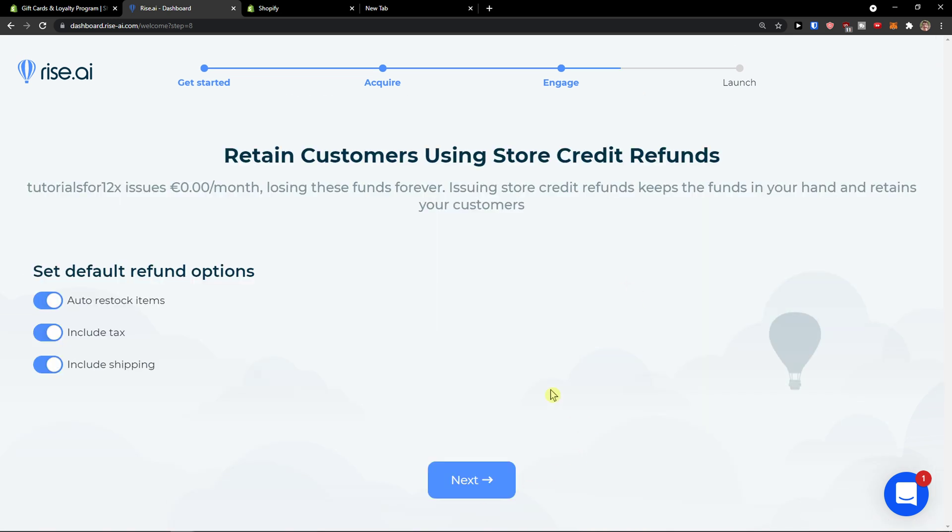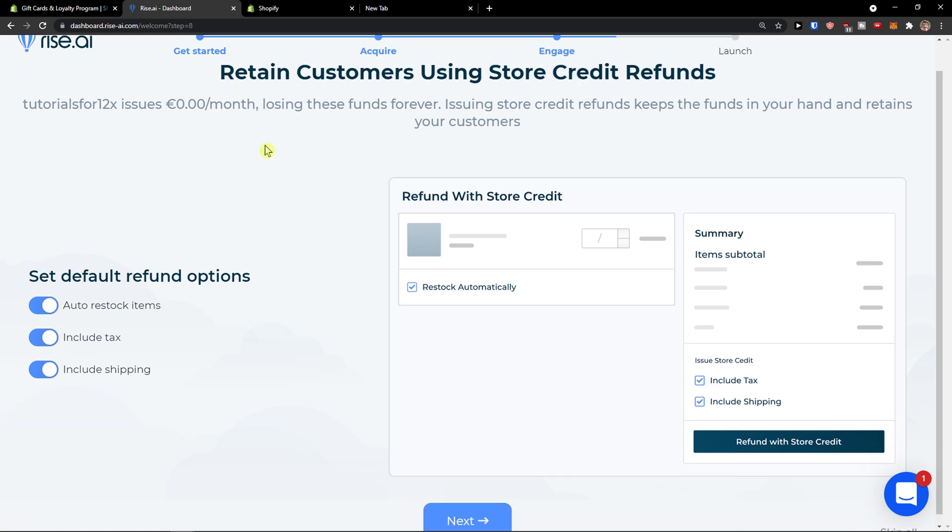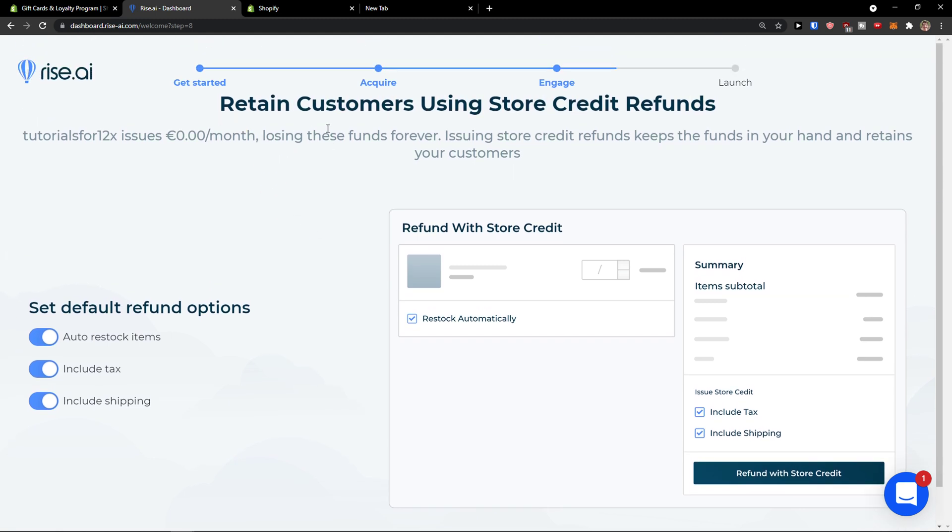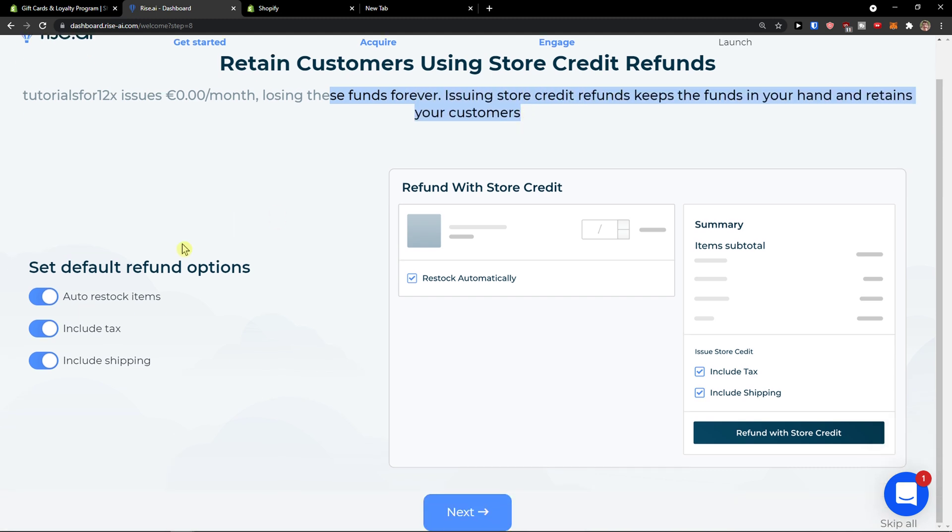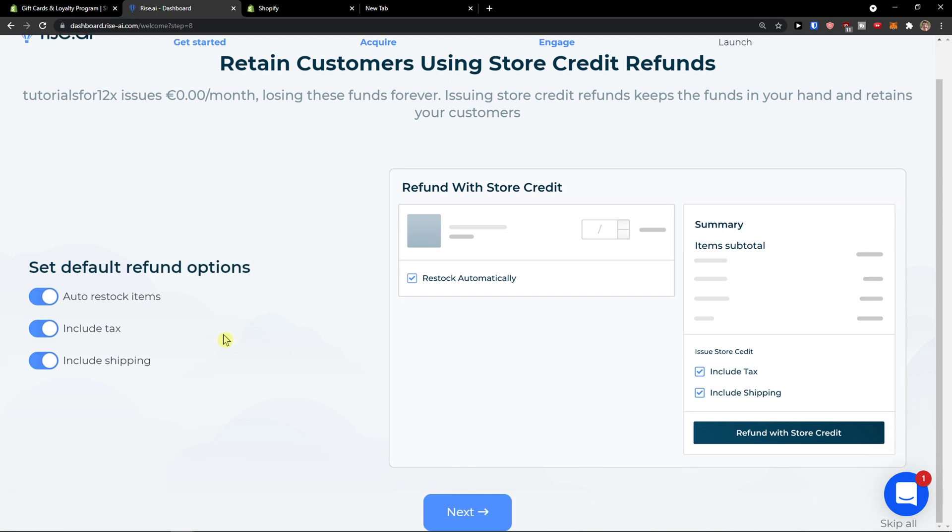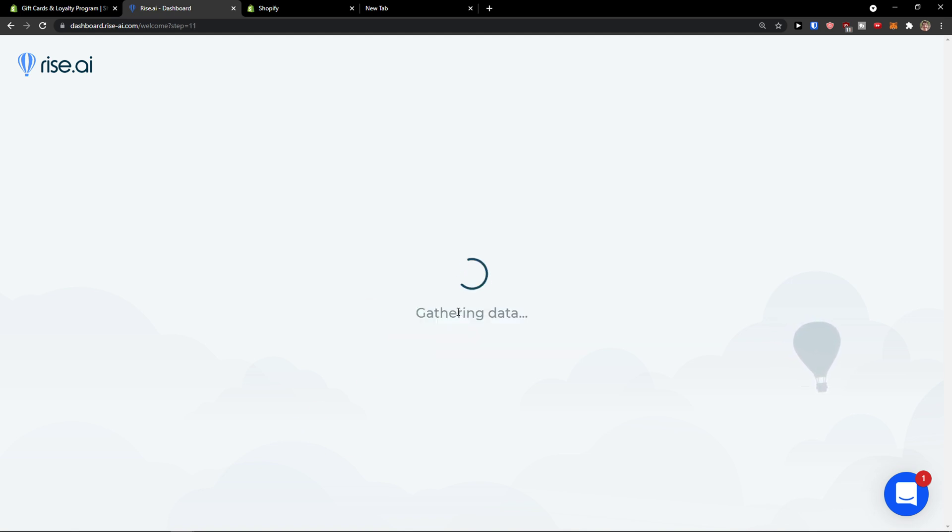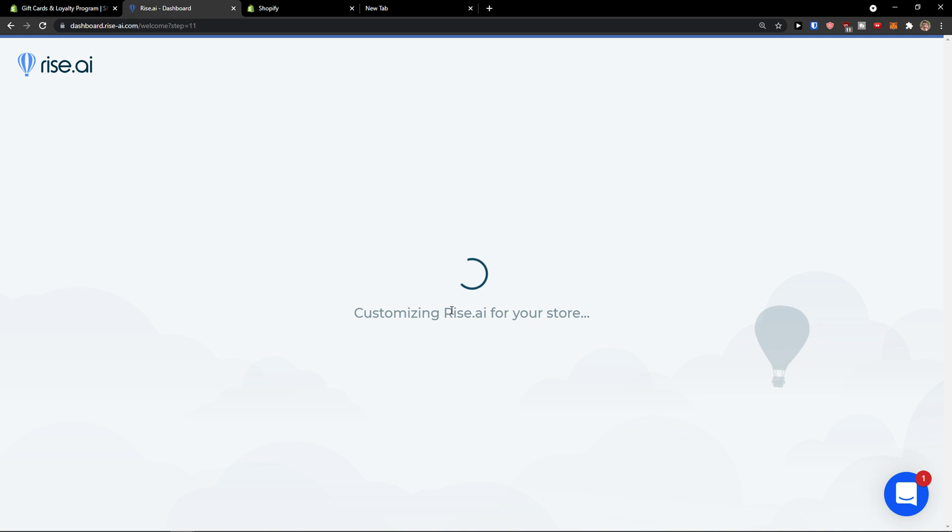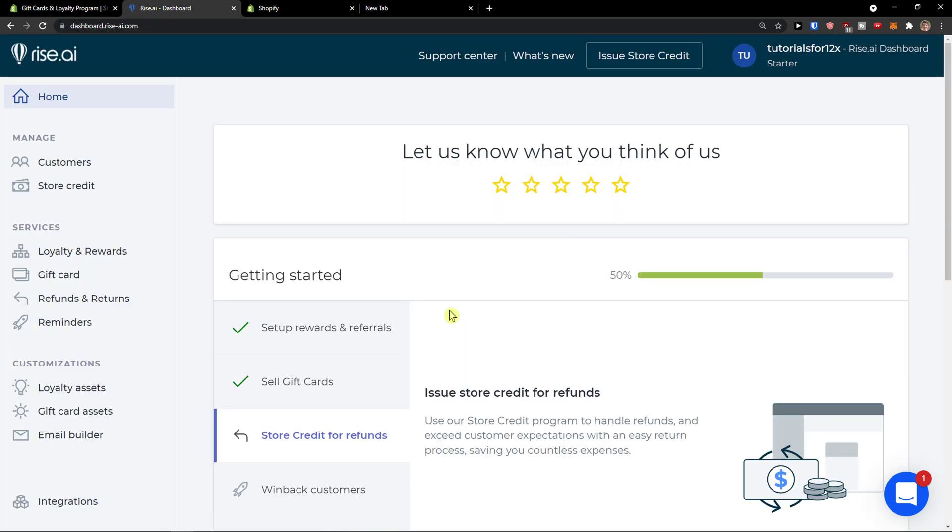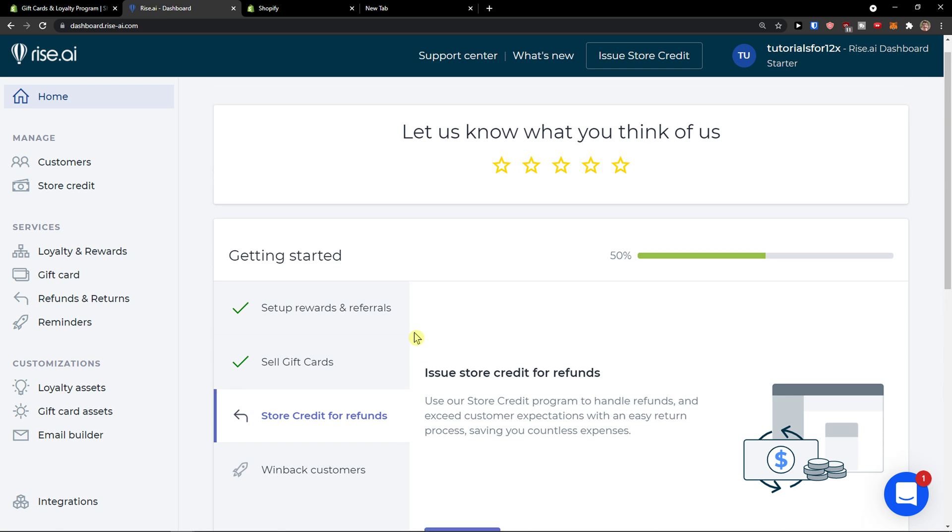Click next and then retain customers using store credit refunds. Now issuing store refunds, keep the funds in your hand and retain your customer. Set the default refund options. Auto restocking items, include tax, include shipping. You can have whatever you want, completely up to you. Click next. Congratulations, launch program. And now here we go.